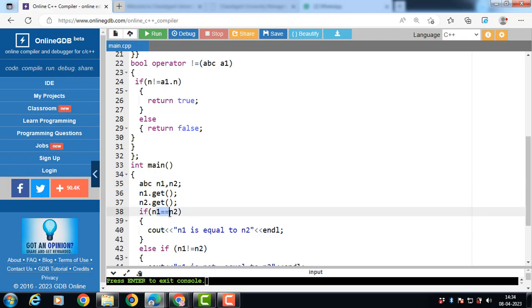This is all about overloading the equal to and not equal to operators in C++.